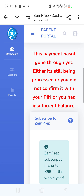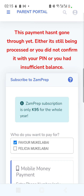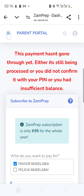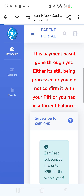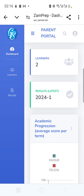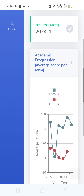I cancelled the payment since this is just a demo. In your case, when the prompt appears on your phone, enter your PIN and the subscription will go through. Then go to the Dashboard so everything reloads, and you're good to go.